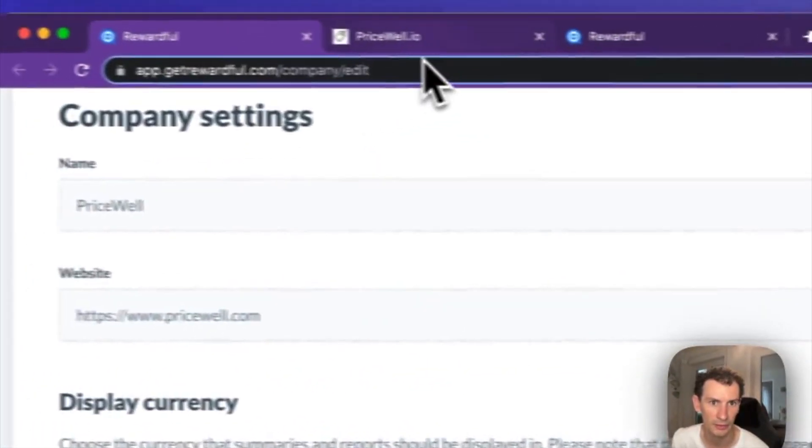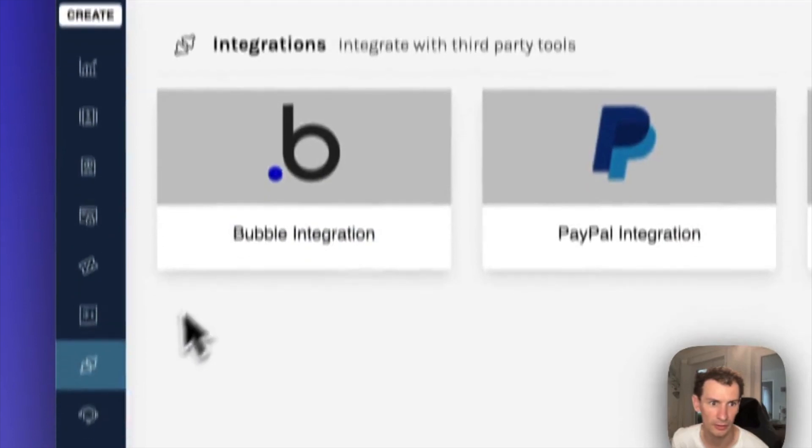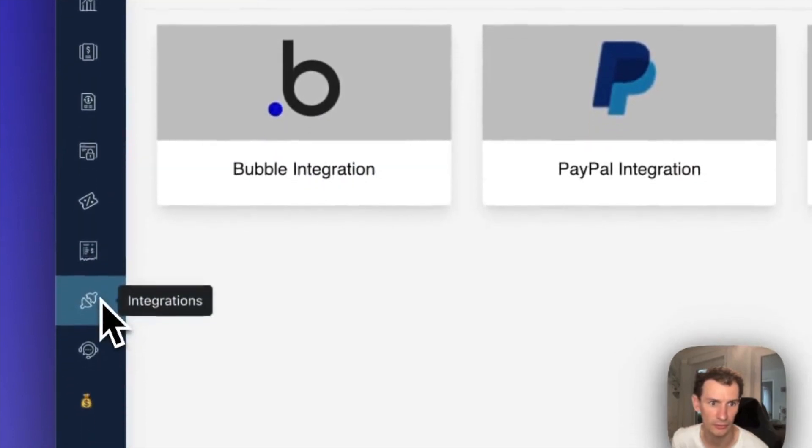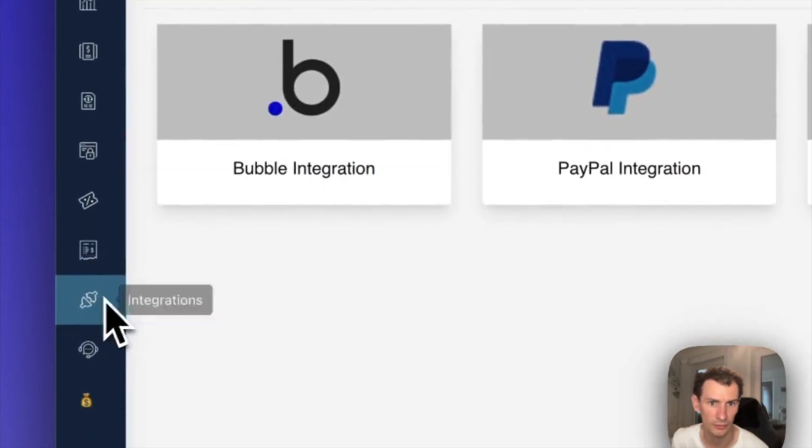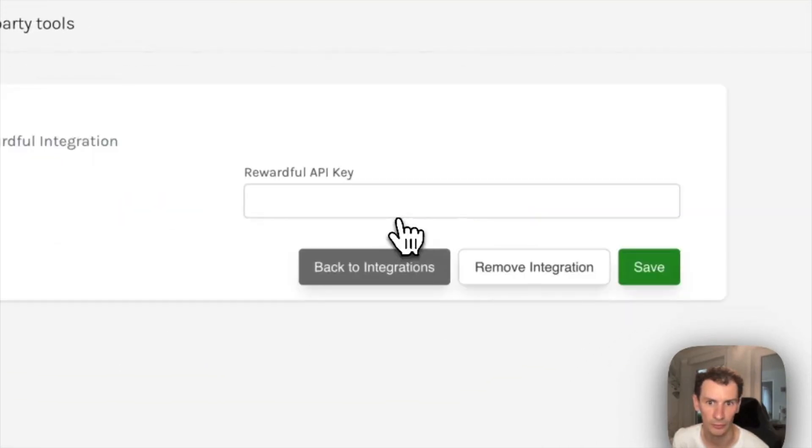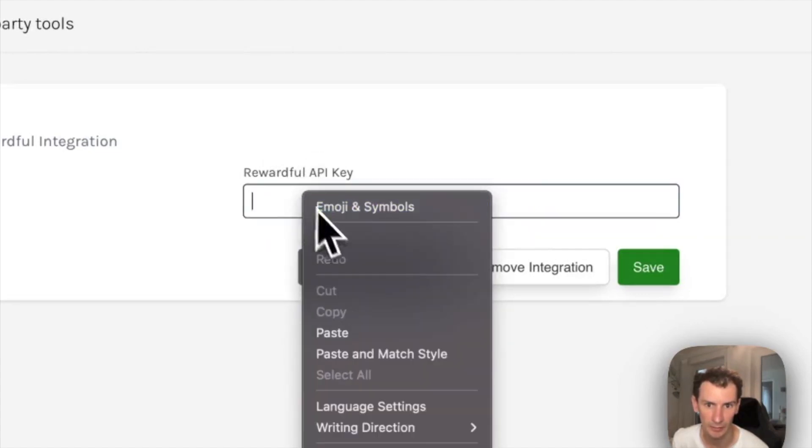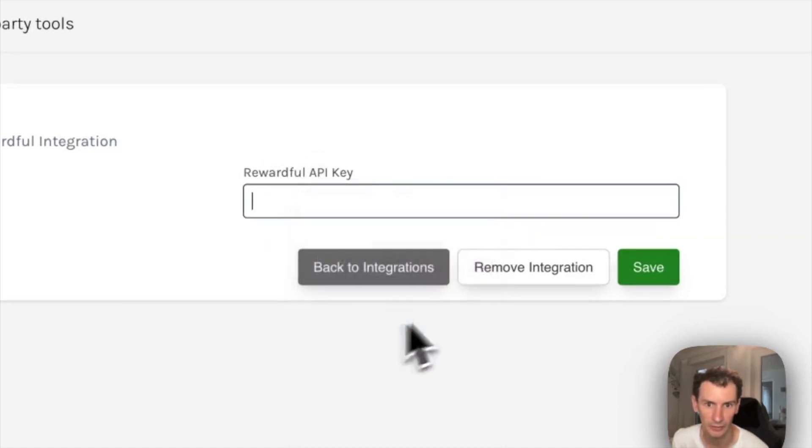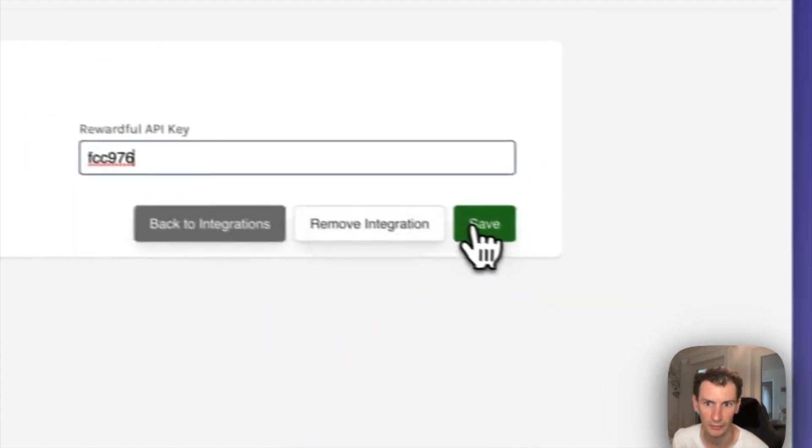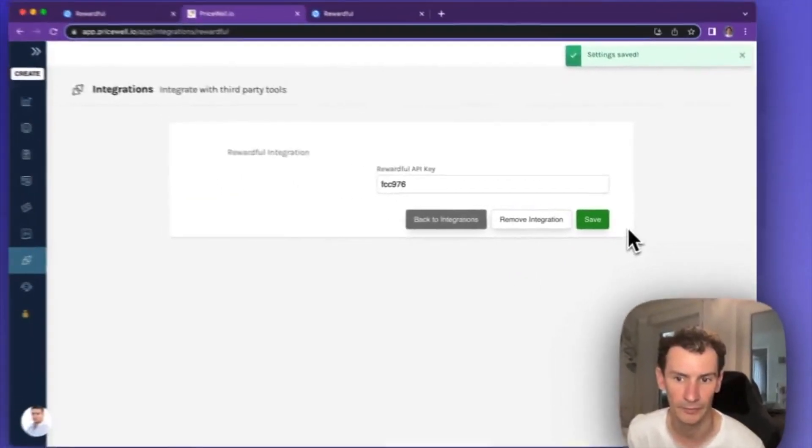Once you copy that, you can go into Pricewell and go to Integrations and Rewardful. It will ask you for the API key. Here you can paste it and save.